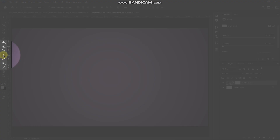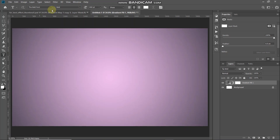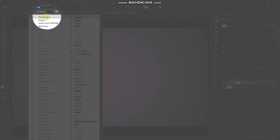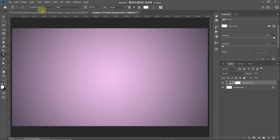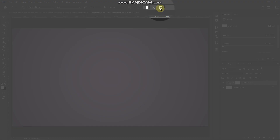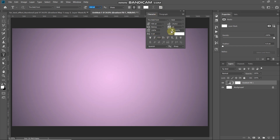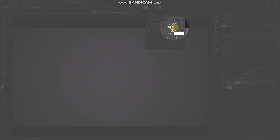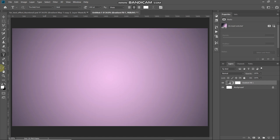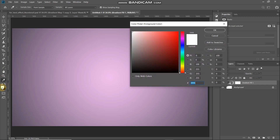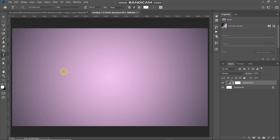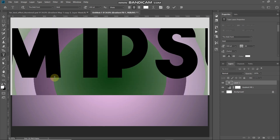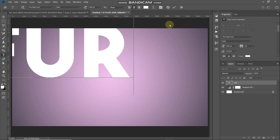The next thing we need to do is type in our text. Select the Horizontal Type Tool and select any font of your choice — the download link for the font I'm choosing is in the description below. Also if you don't know how to install a font in Photoshop, the link for that is in the description as well. Set an appropriate size — I'm setting it to 400 point. Click on the Toggle Character Panel icon and set the spacing between characters to 20 point. Then set the foreground color to white.